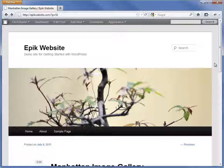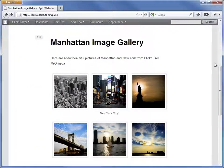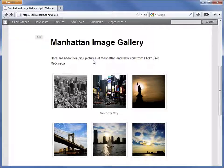WordPress has got a basic but useful Image Gallery feature built in. Here's an example of a WordPress Image Gallery. The gallery displays a set of thumbnails.